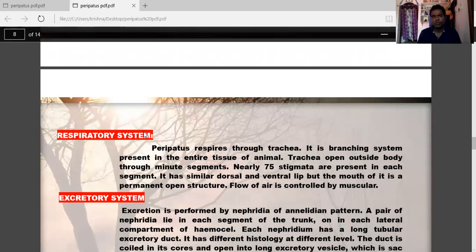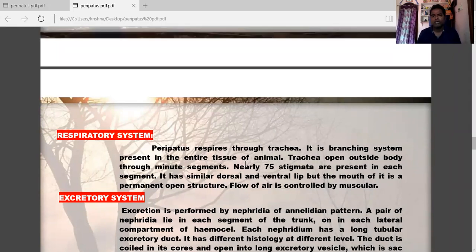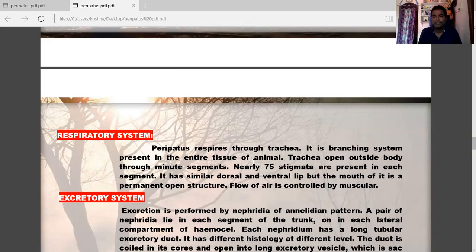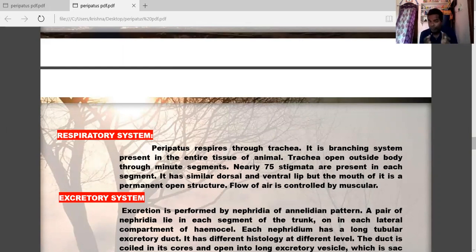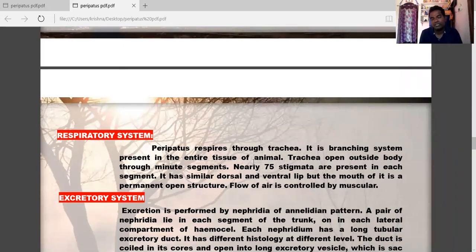Peripatus respires through trachea — a branching system present in the entire tissue of the animal. Trachea open to the outside through stigmata; nearly 75 stigmata are present in each segment. It is a permanently open structure and the flow of air is controlled by muscles.